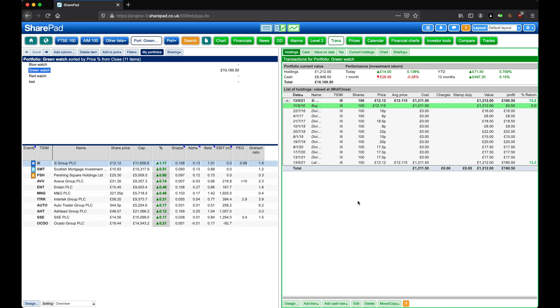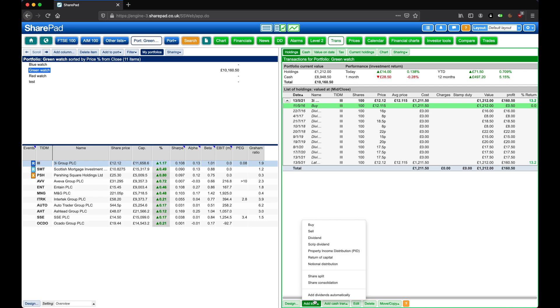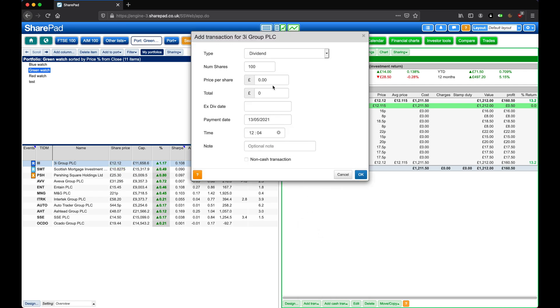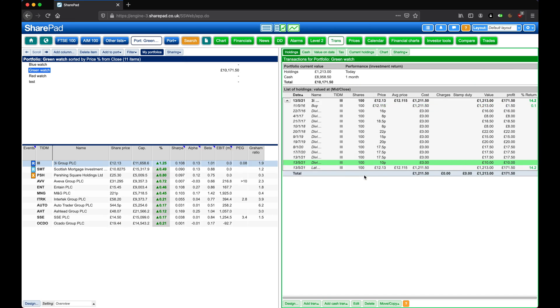Of course we could enter in a dividend manually by clicking on Add Transaction, then Dividend. Here we can enter in the price paid per share, such as £10, the day paid if necessary, and then click on OK. So here we've added in an extra £10 in dividends.